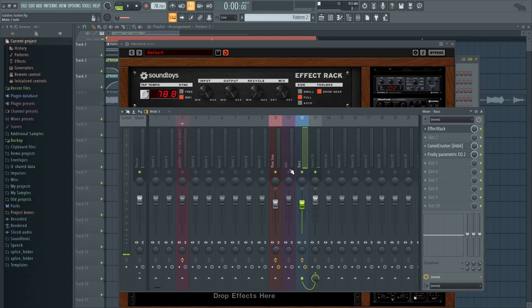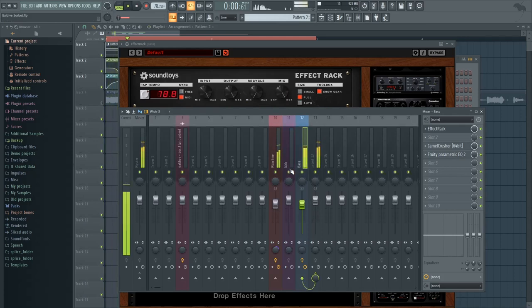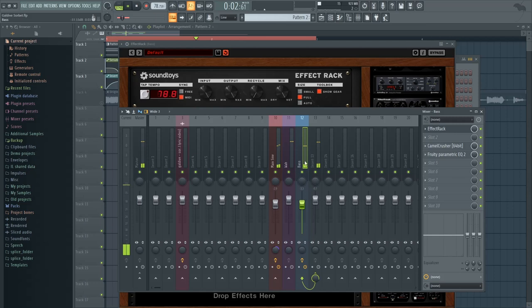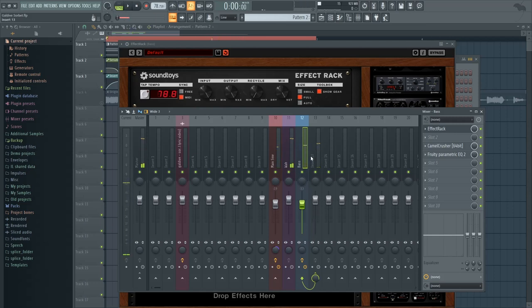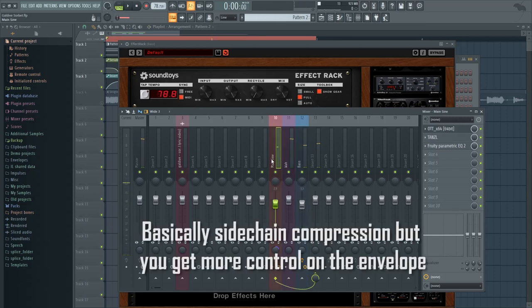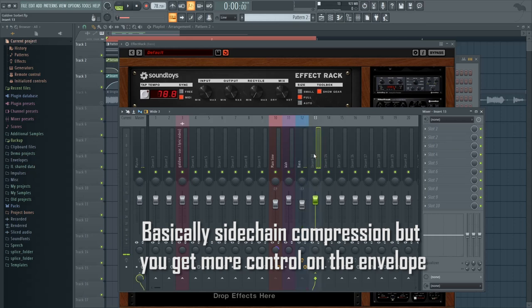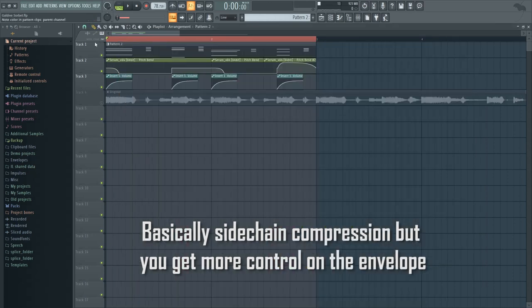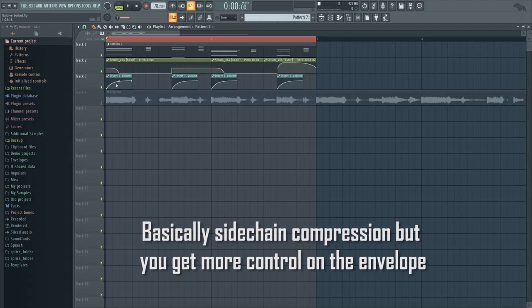And all together with the wah, you get this thing. And notice that I'm routing the main sine and the bass to another mixer track. I'm basically doing that so I can do a volume automation to emulate the kick sidechain in the original.